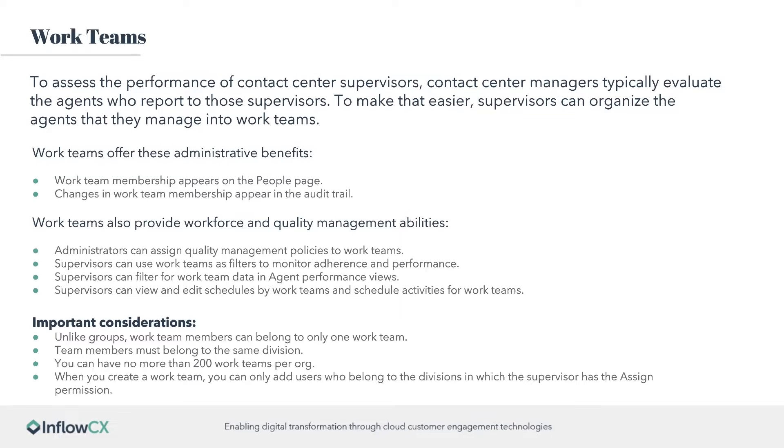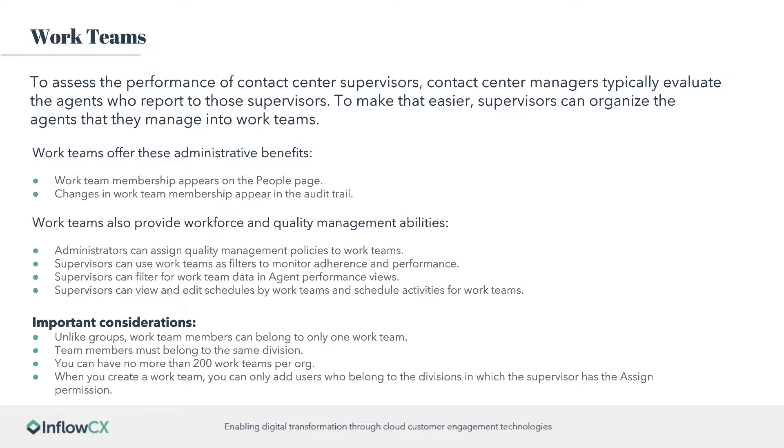So the WorkTeams offer these different administrative benefits. WorkTeam members appear in the people's page. You can change the WorkTeam member appearance in the audit trail as well. WorkTeams also provide workforce and quality management abilities, such as administrators can assign quality management policies to a WorkTeam. So you can isolate groups as opposed to having to have a larger quality management policy applied to everyone. Supervisors can also use the WorkTeams as a filter to monitor adherence and performance, making it easier to see all the individuals that you manage as opposed to going to a queue.